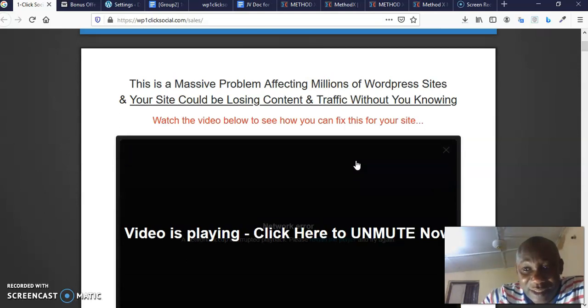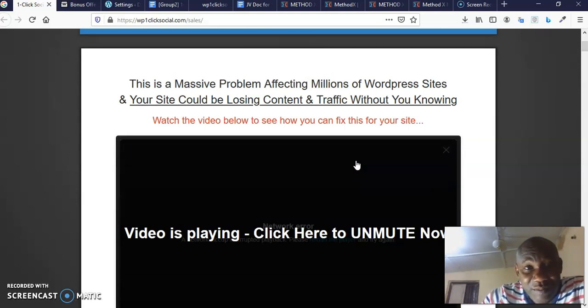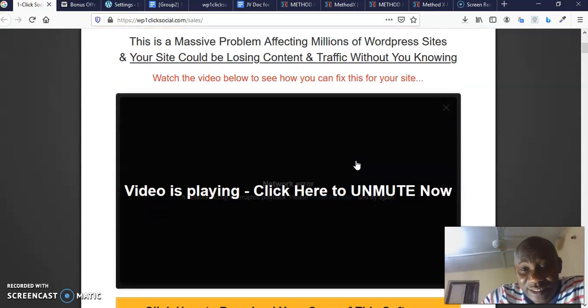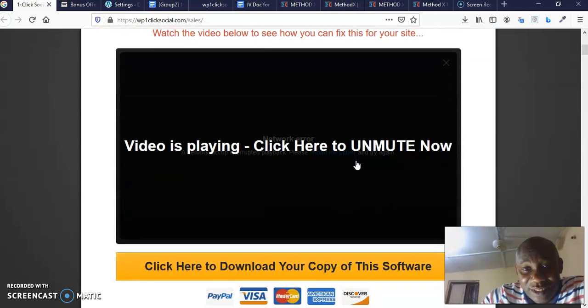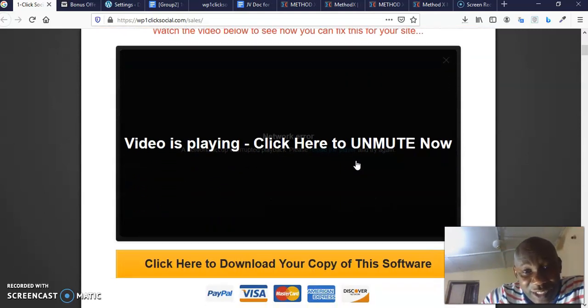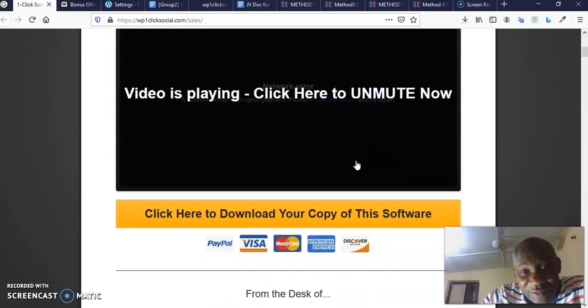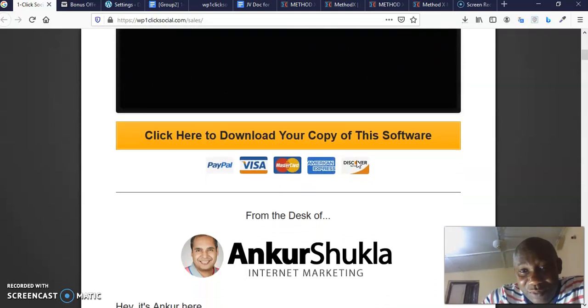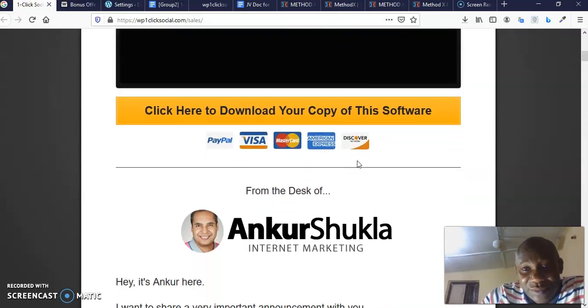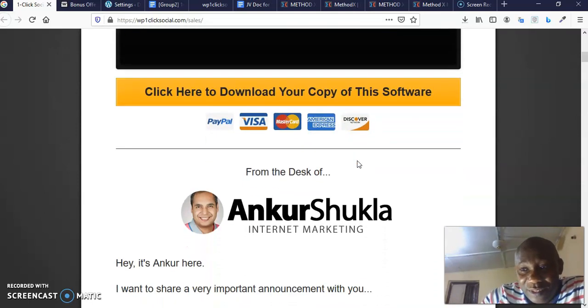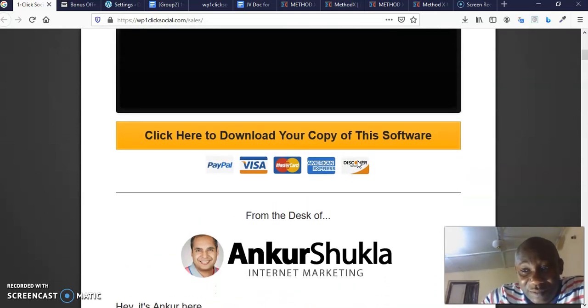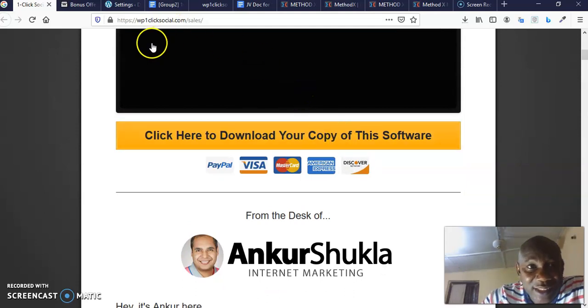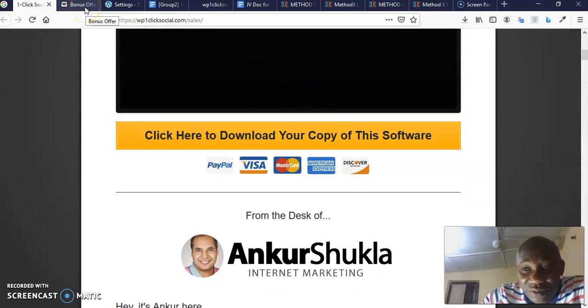That means you are just testing it out for about 30 days. I'm not too sure anyway, there should be a money back, no questions asked guarantee on this. Please make sure you check it out very well before you purchase. Once you purchase the front end, all my bonuses are going to be delivered to you by JVZoo.